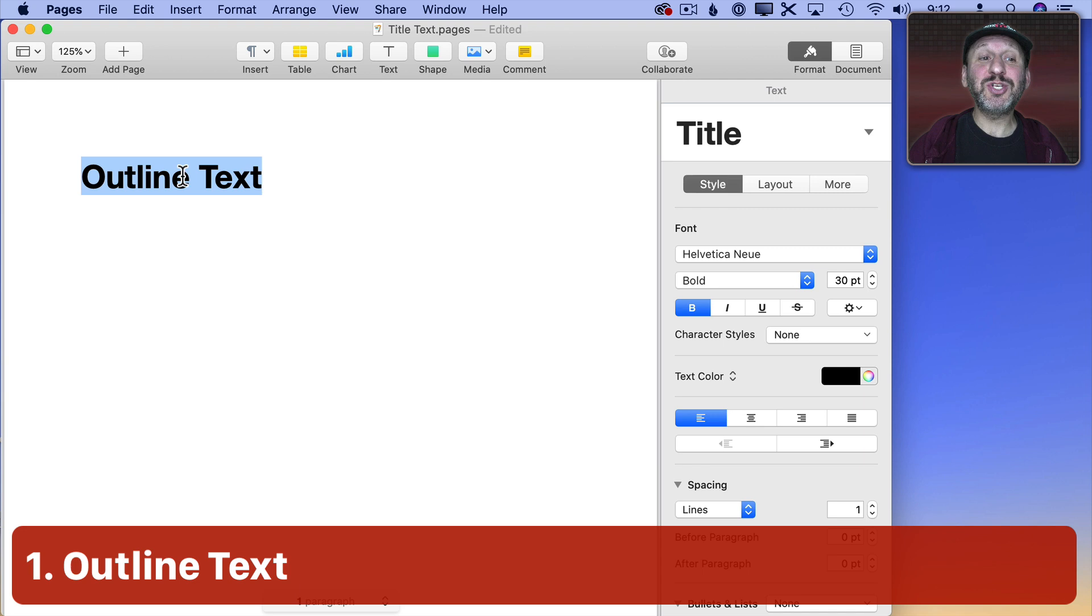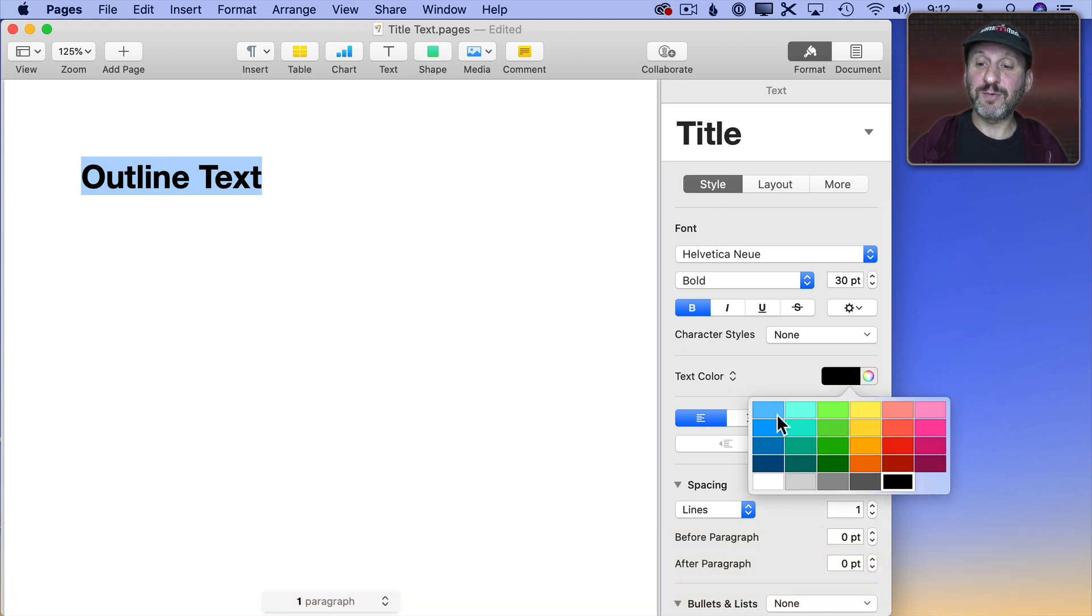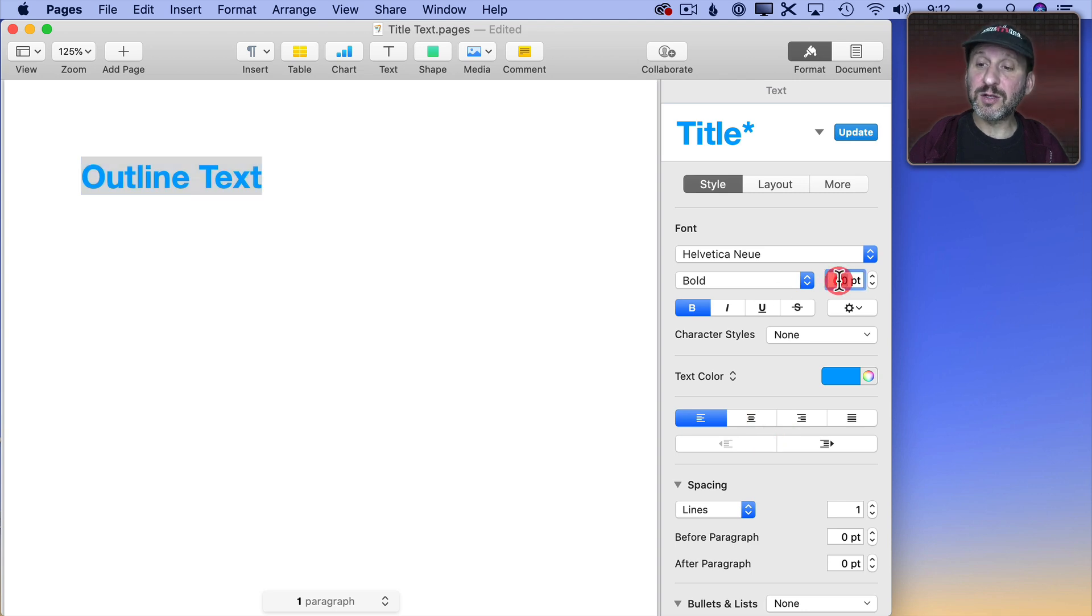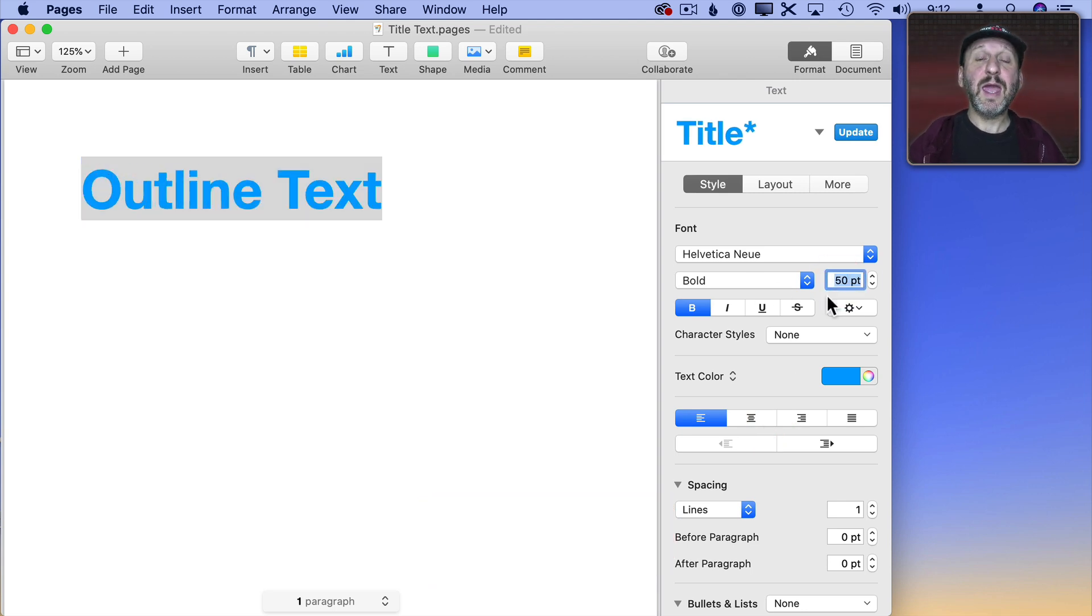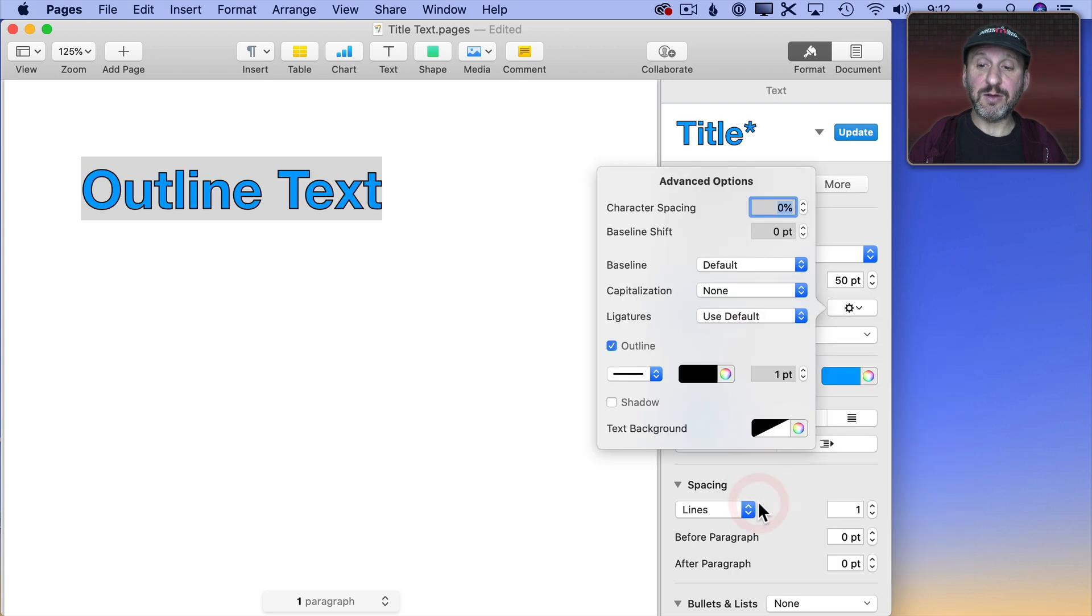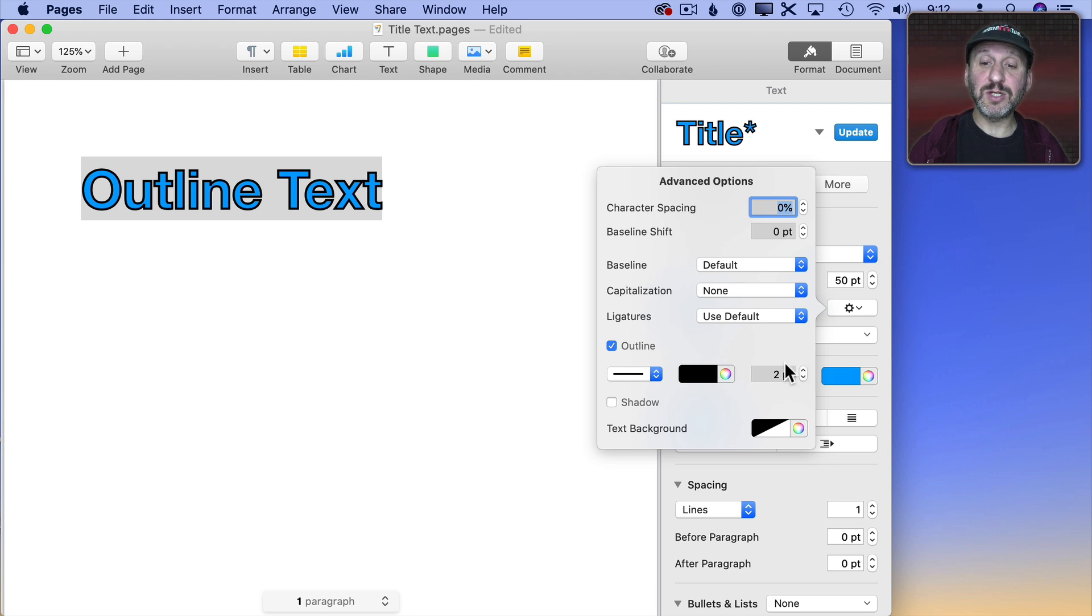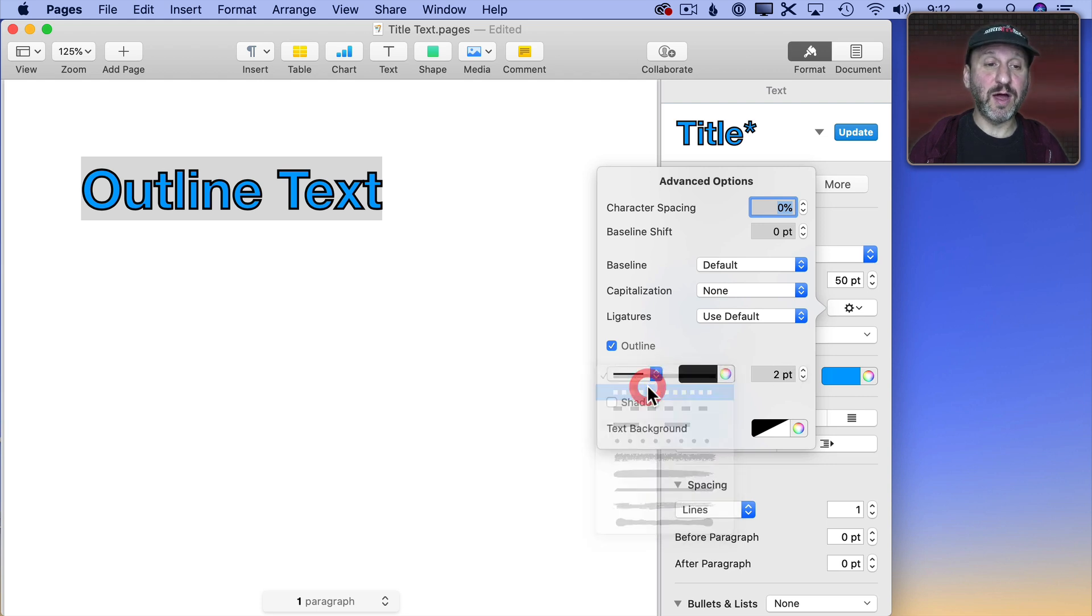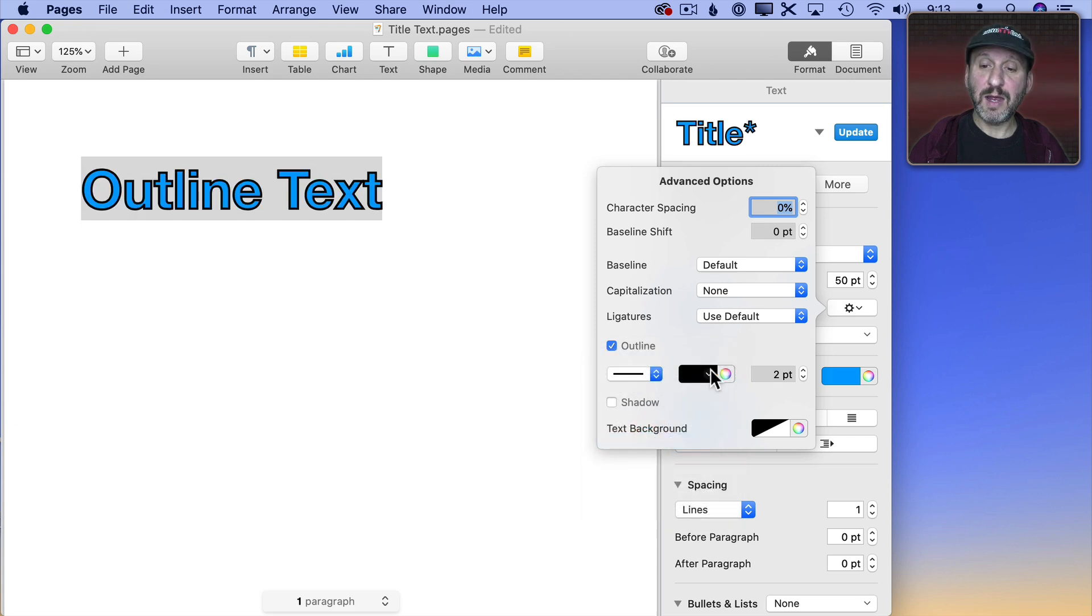So let's start by changing the color of the text. Instead of black let's use a color like, say, a light blue like that. Now let's make it larger as well and let's add an outline. I'll click the Advanced Options button here and I'll check Outline. Now you can see the outline there. It looks pretty good but I can make it even thicker by changing the size. I can change the type of line as well and I can change the color if I want to.